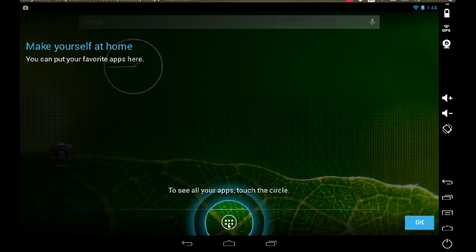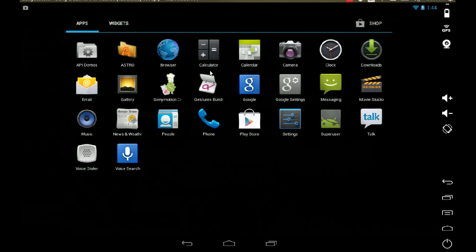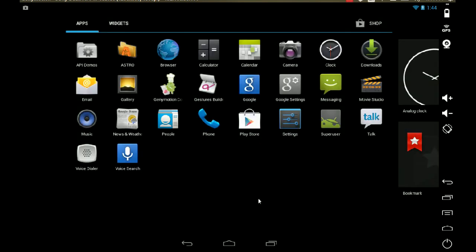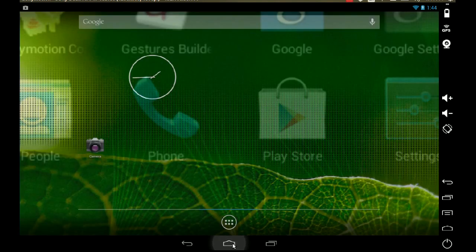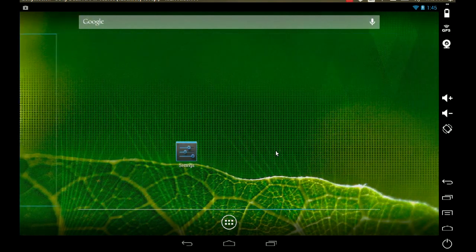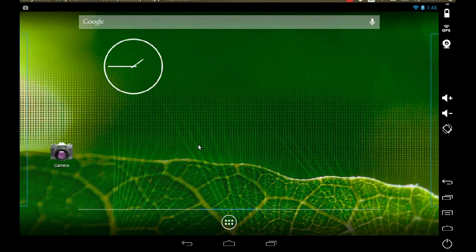It says 'Make yourself at home. To see your apps, touch the circle.' That is enough. I'll give you a quick review of G9Motion in the future. That's it — we are successfully in the Android desktop.